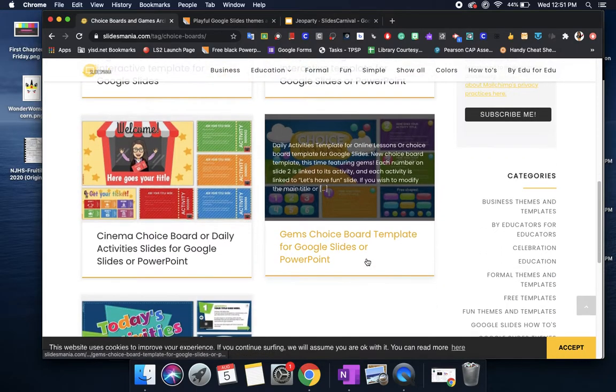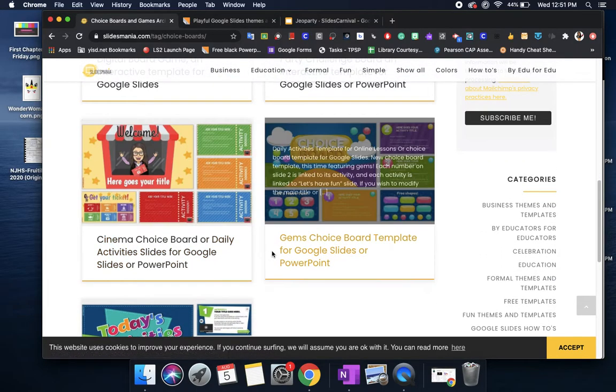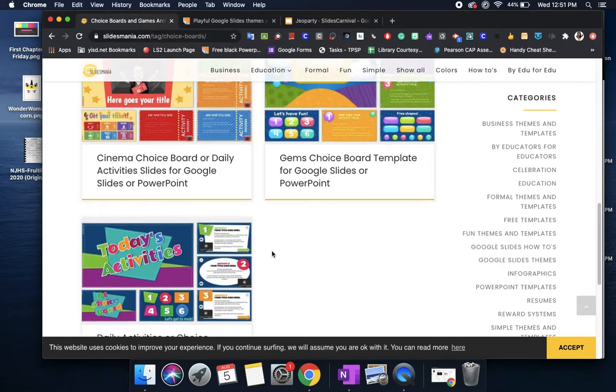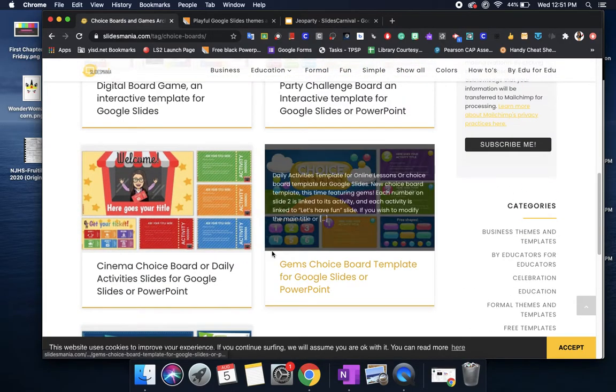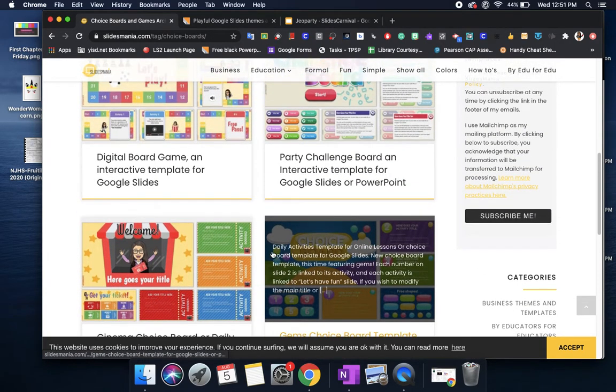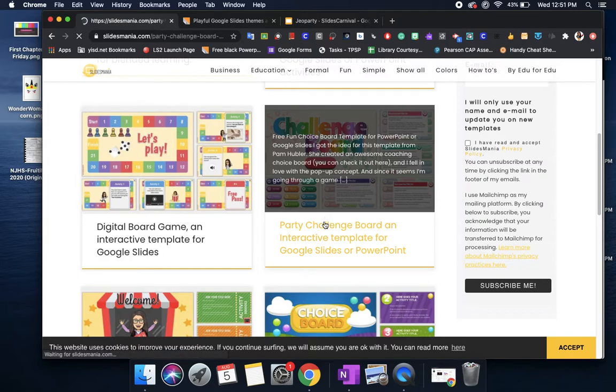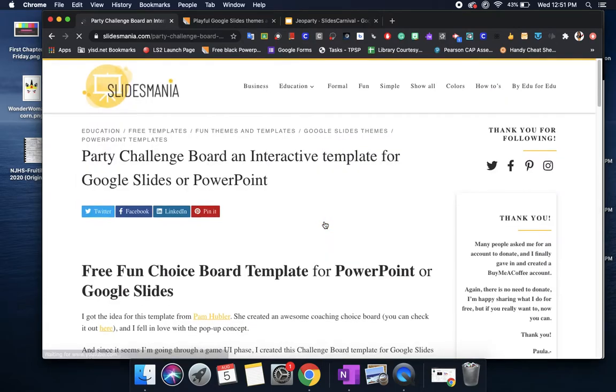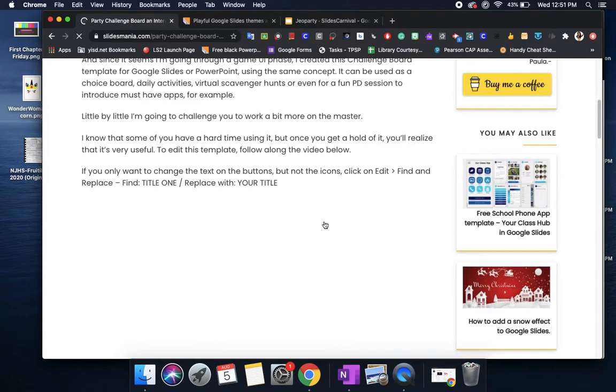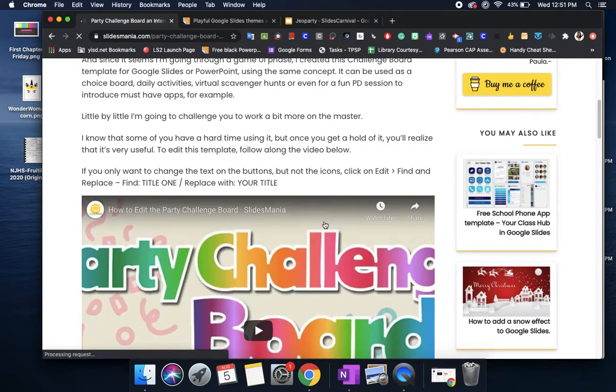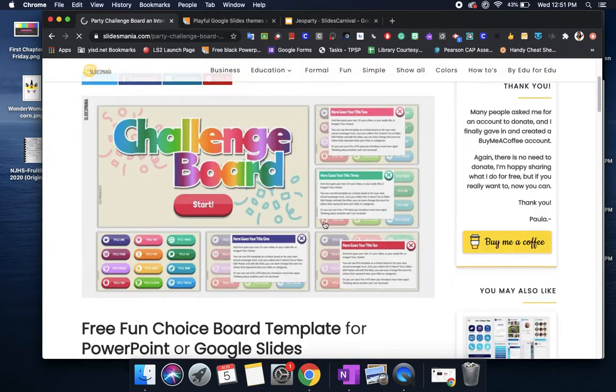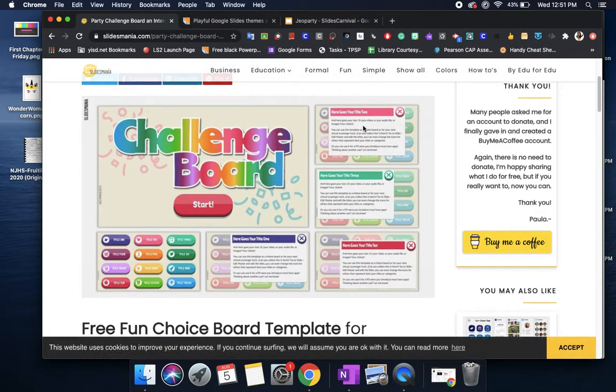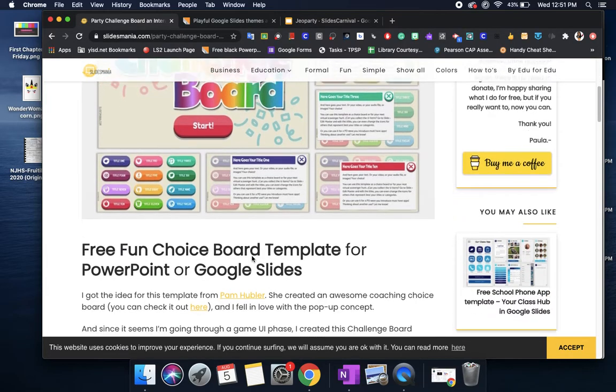This is a challenge board so this could also be used as a choice board. Here's another choice board template. What I like about this is that again everything is already pre-linked for you all you have to do is change the information within the link. So here this challenge board basically if you wanted to use it as a choice board all you would have to go in there to do is change the information that's here. So here you would have to change the information but these are already pre-linked so you don't have to worry about linking this first tab to this slide.